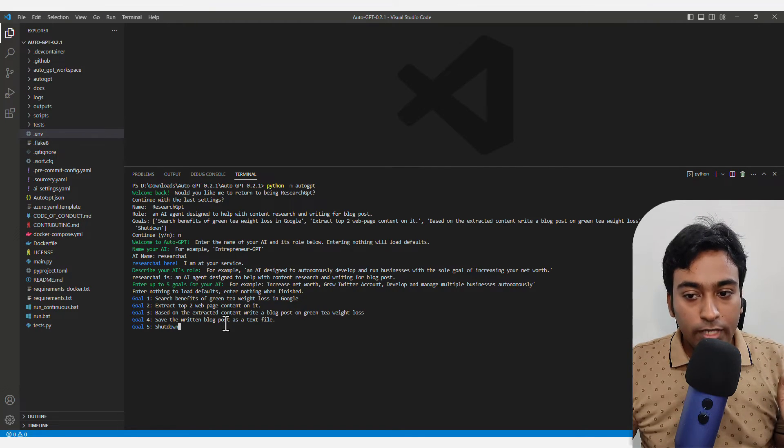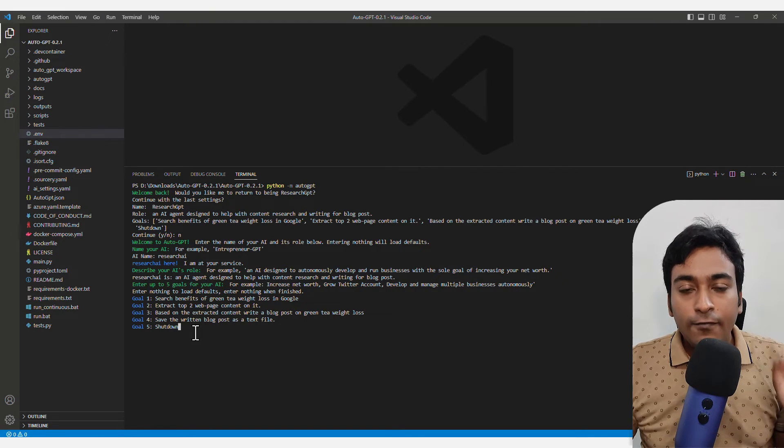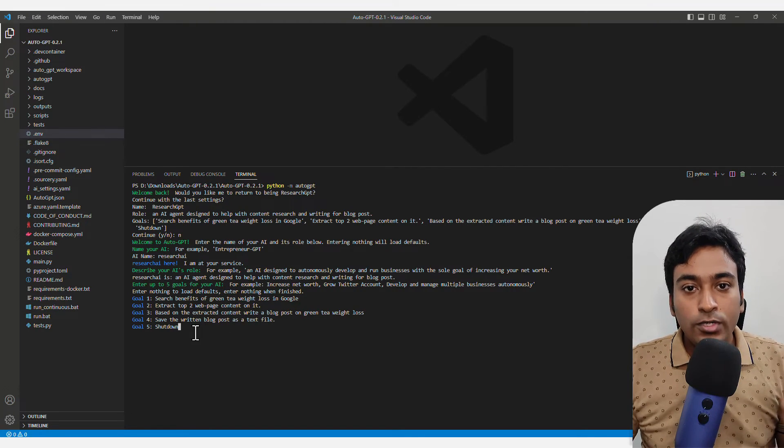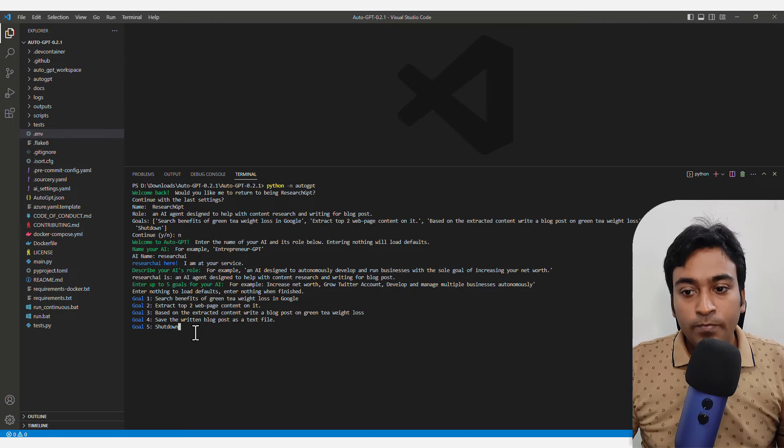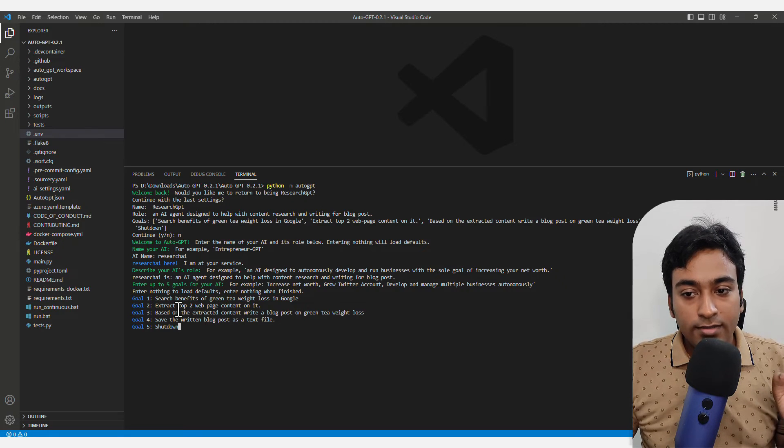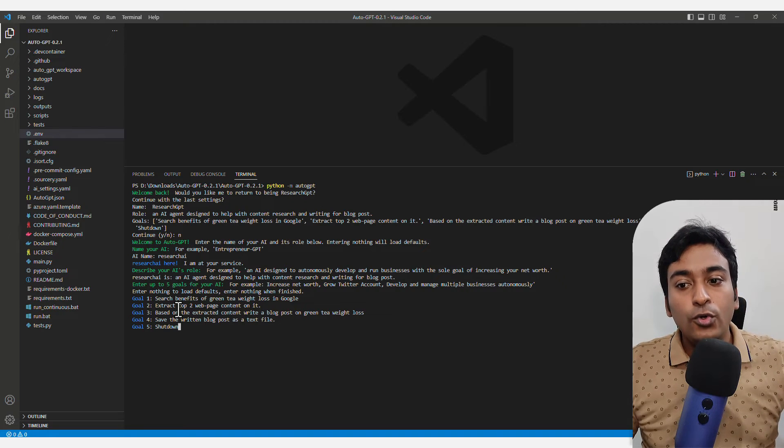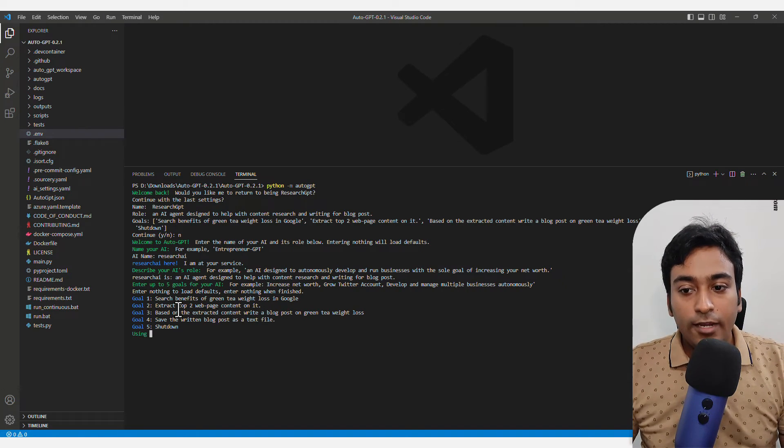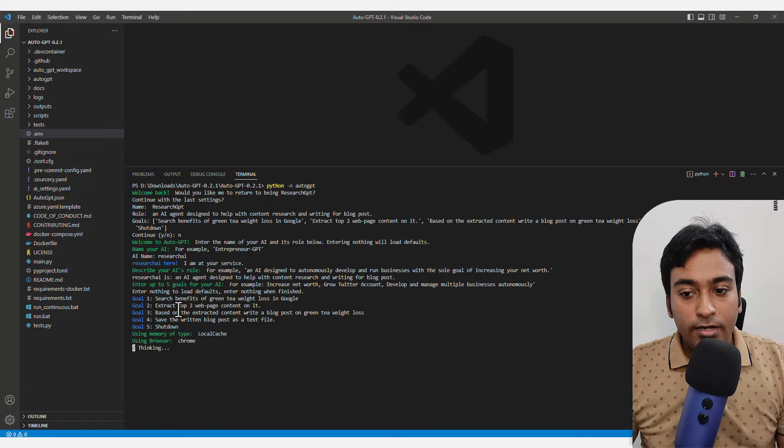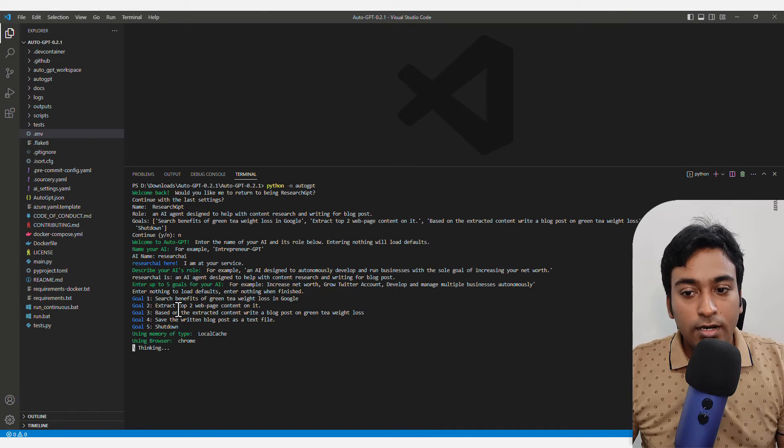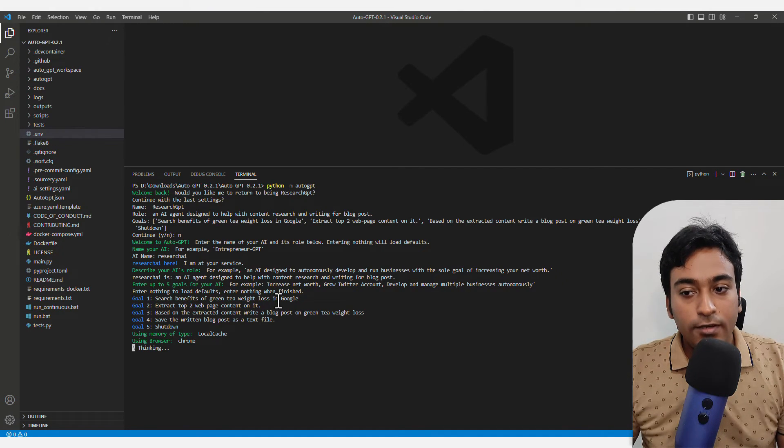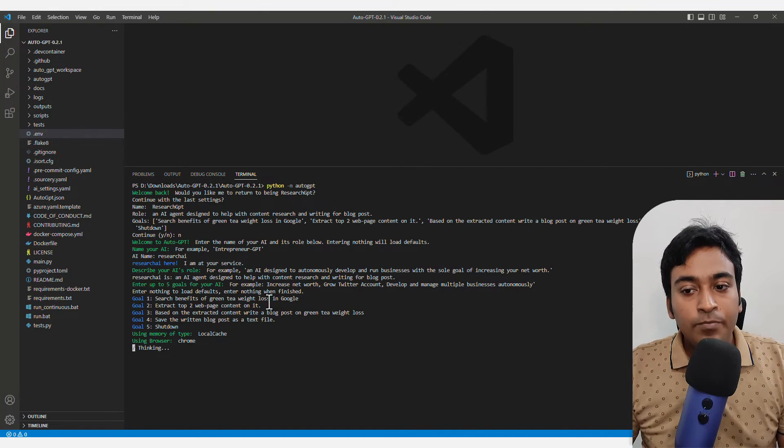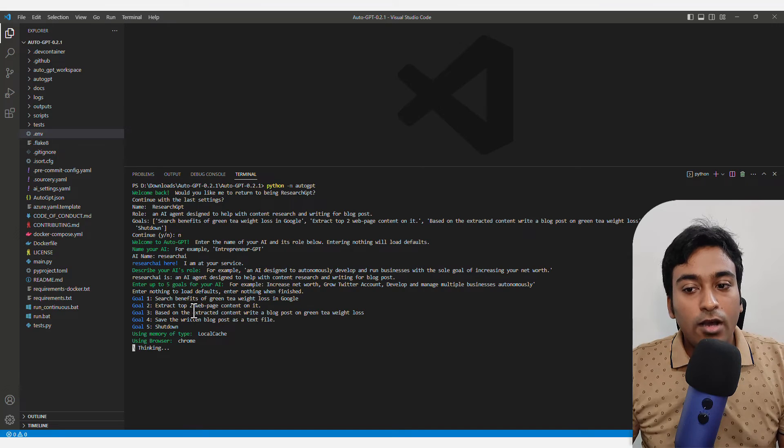Finally I have told it to shut down. So what it does, it will do all these things for me. When I press enter, it will start searching for benefits of green tea.